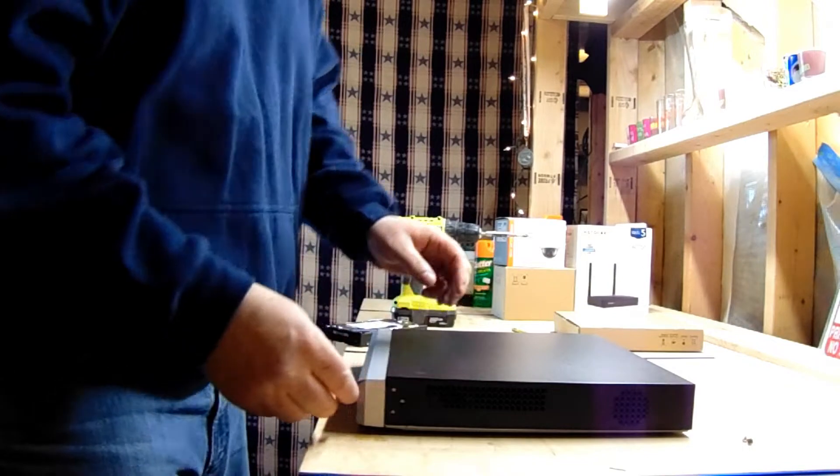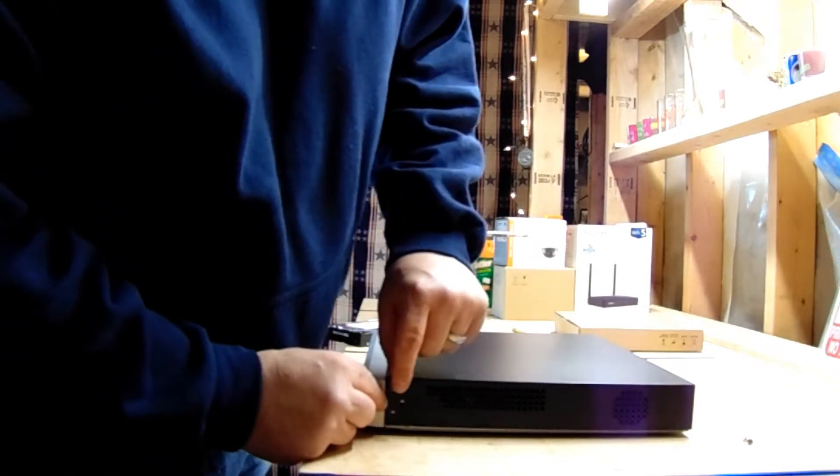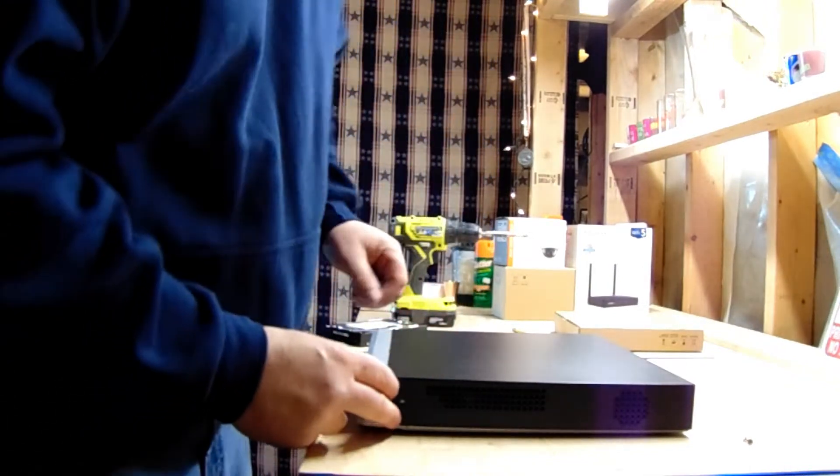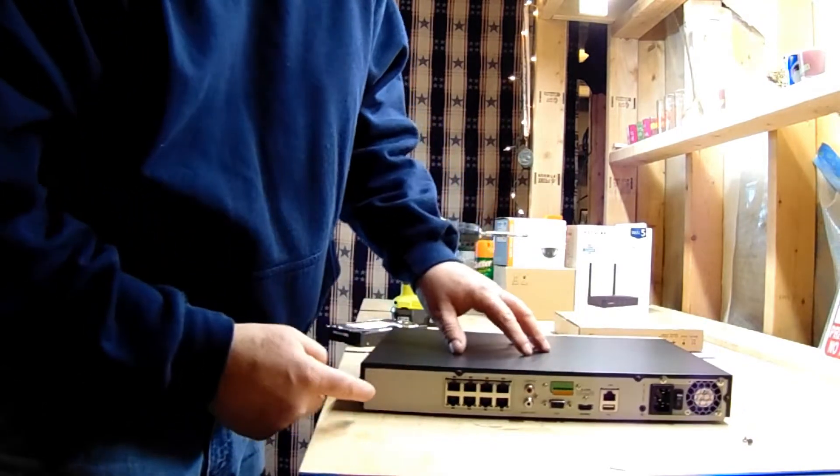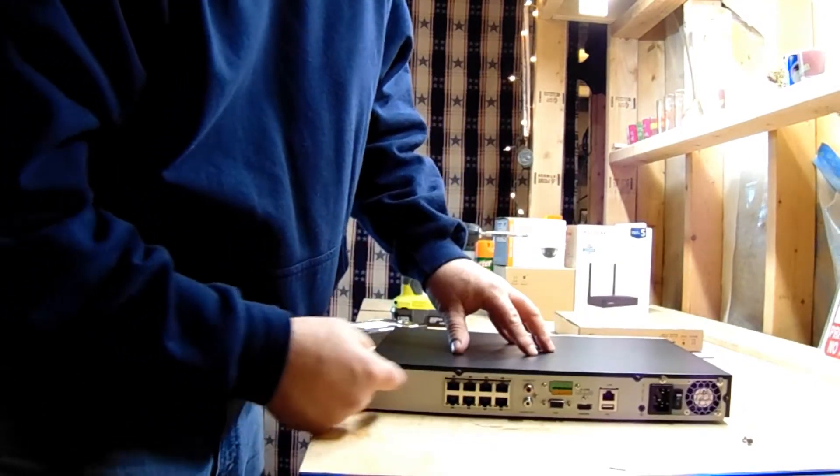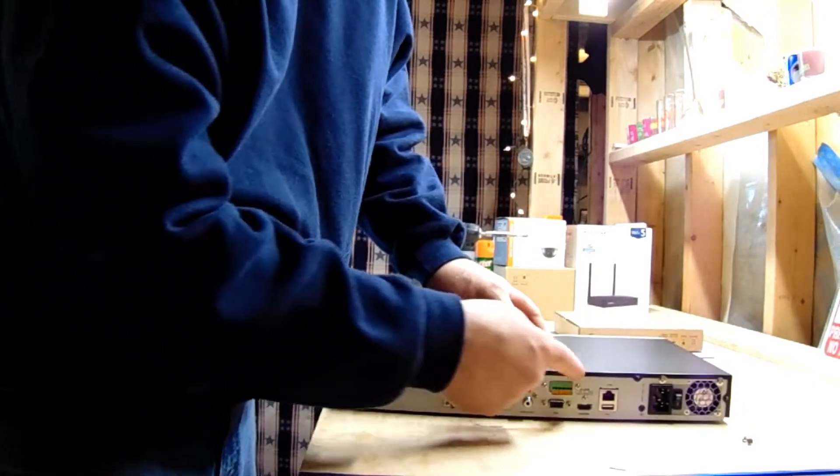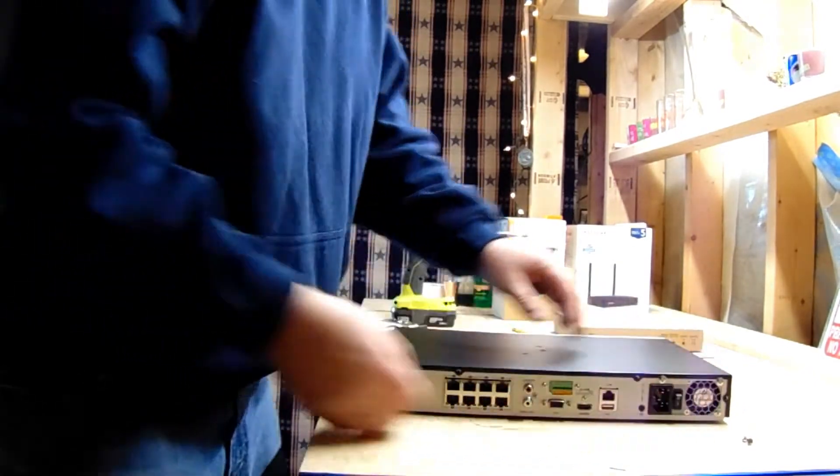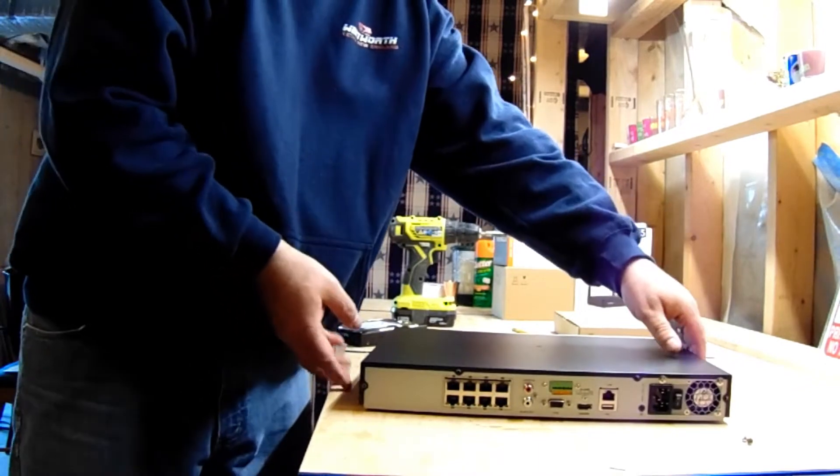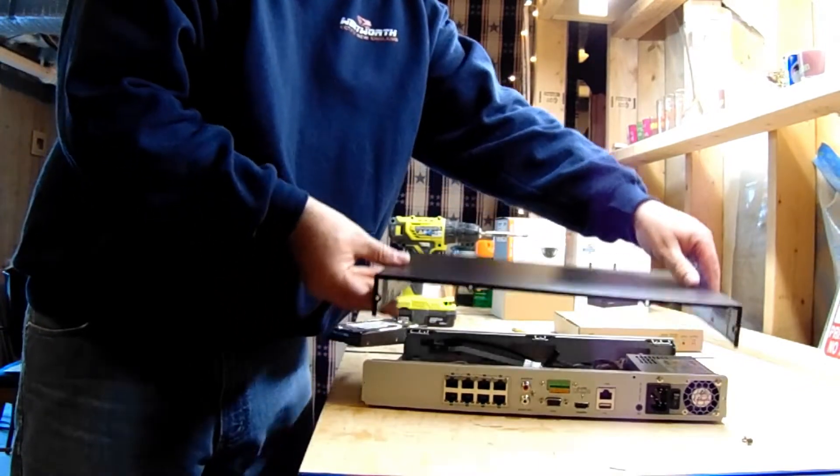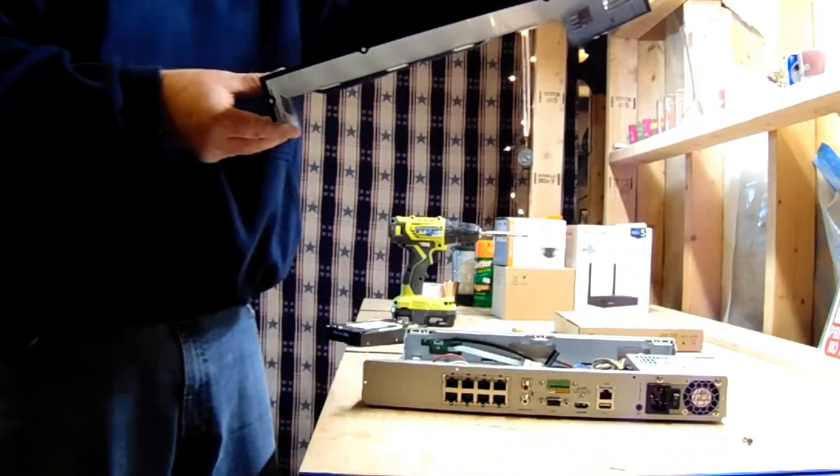What we're gonna do is there are four screws—two here, two here—and there are four screws on the back—one here, here, here, here. You're gonna remove the screws for the cover and take the cover of the unit off.